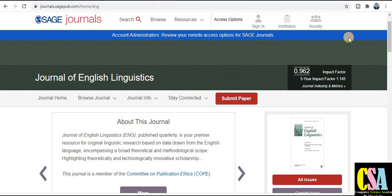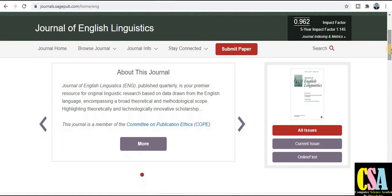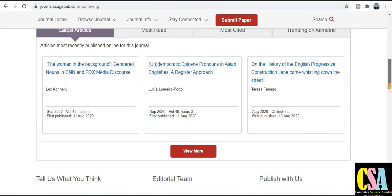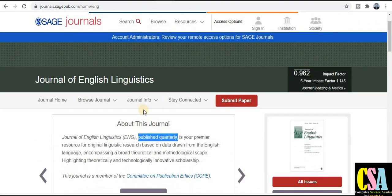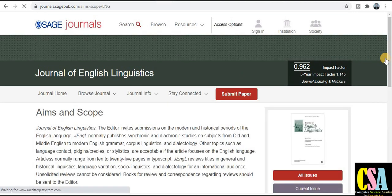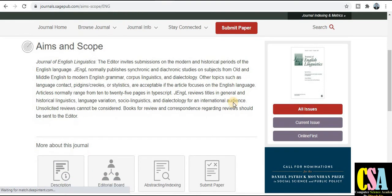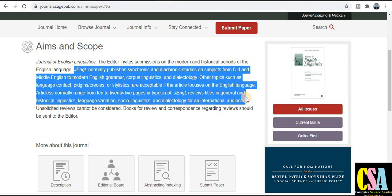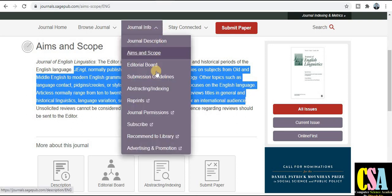The next category is SAGE Journals, and the general title is Journal of English Linguistics. This is a very renowned platform. The journal publishes quarterly, meaning your research paper will be published within three months. To know more about this journal, click on general information to explore the name, scope, and topics. All the topics required to publish your research paper are listed there — if your research area falls under this category, you can publish here.